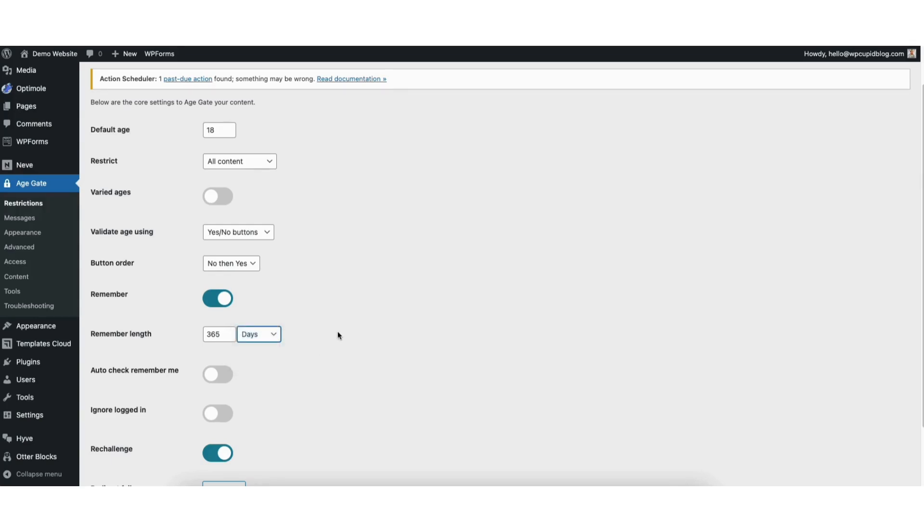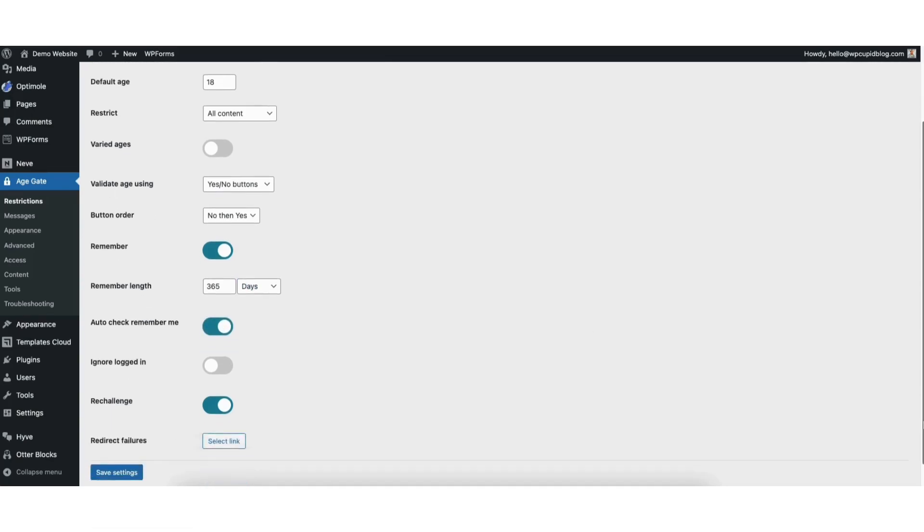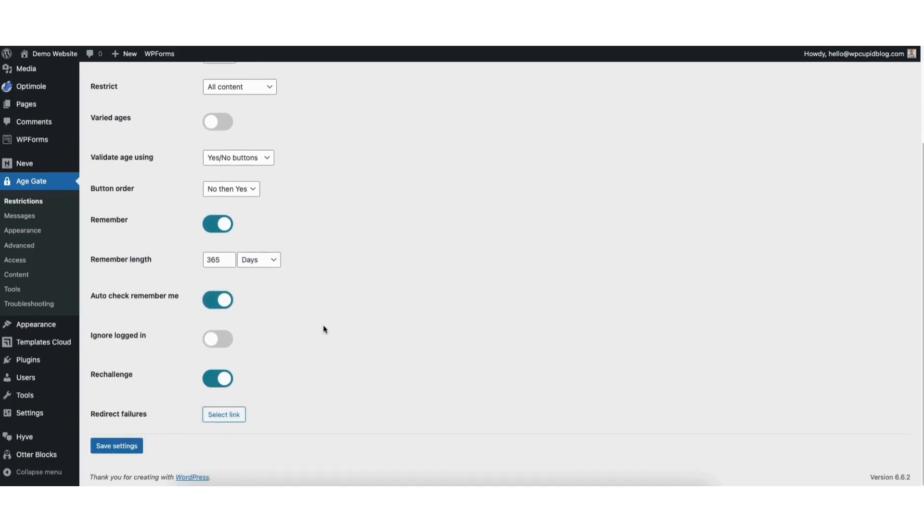Next, you'll see Auto-Check Remember Me. You can toggle this on so that the auto-check is automatically done. You'll see Ignore Logged In. You can toggle this on if you want to ignore logged-in users. Re-Challenge, you can toggle off or on if you want a re-challenge to happen.